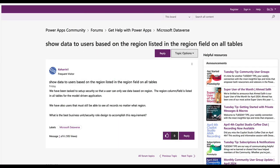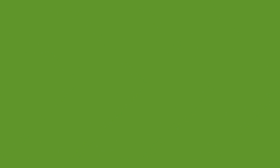Now onto the second question about showing data to users based on their region. The question says: we've been tasked to set up security so that users can only see data based on regions. The region column field is listed on all tables for the model-driven application. We also have users that must still be able to see all records no matter what region. What's the best business unit security role design to accomplish this? The best way is either through teams or business units — either will accomplish your goal.